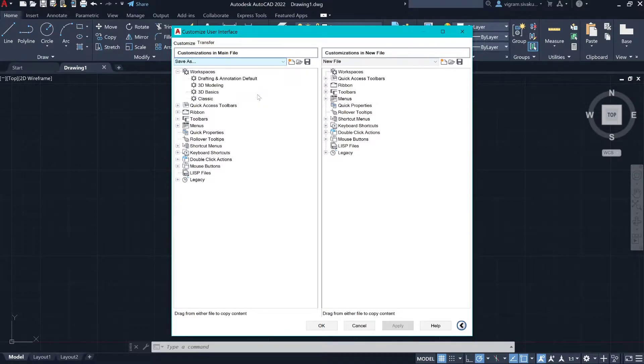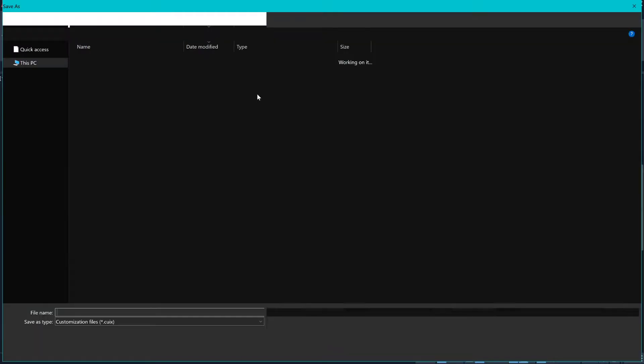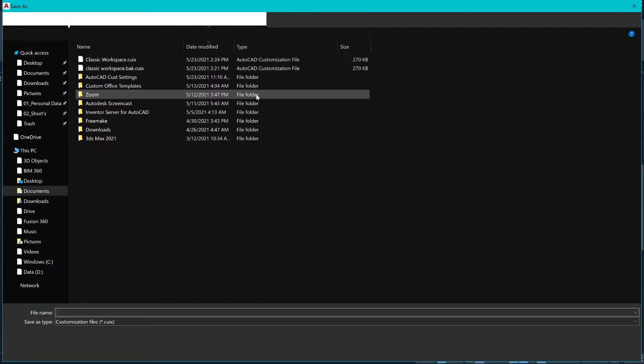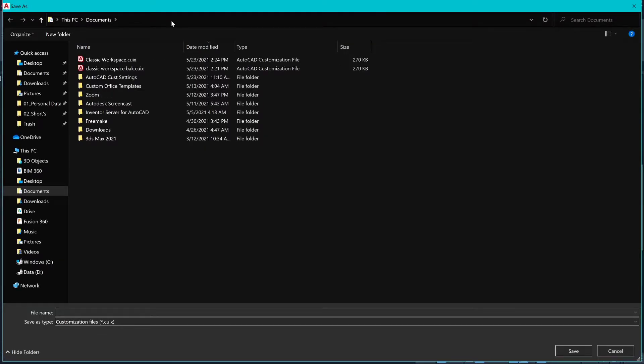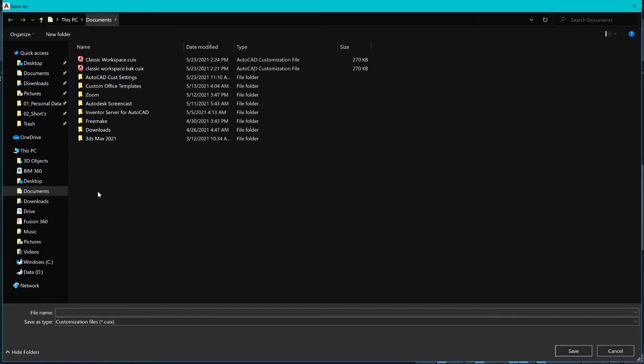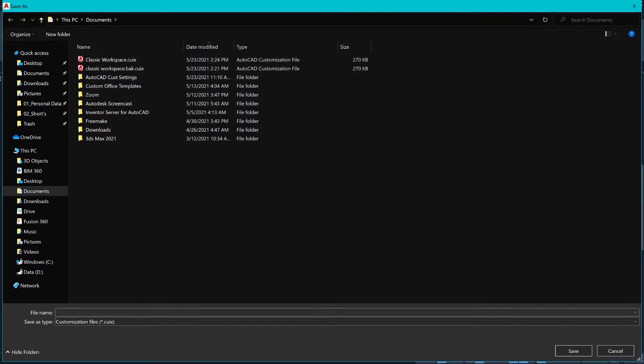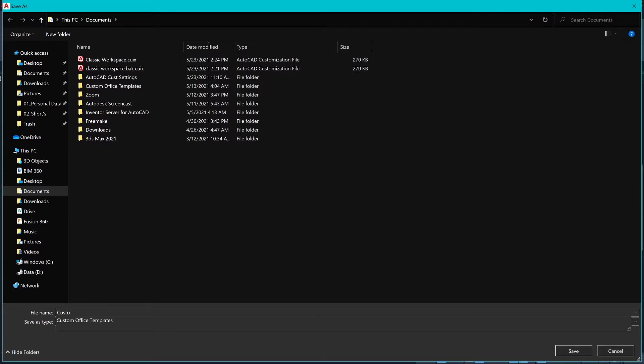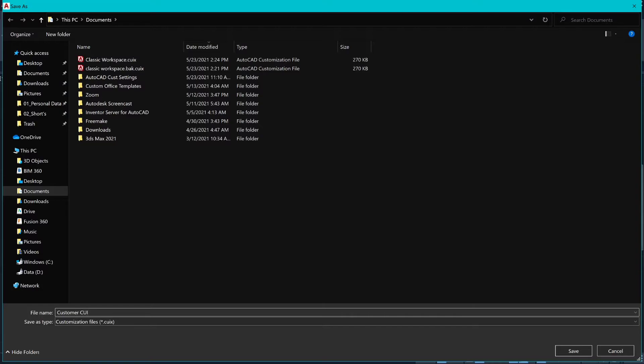Click on Save As. To get to the folder where you want to save the file, I'm going to save it under documents. I'm going to call this custom CUI file.